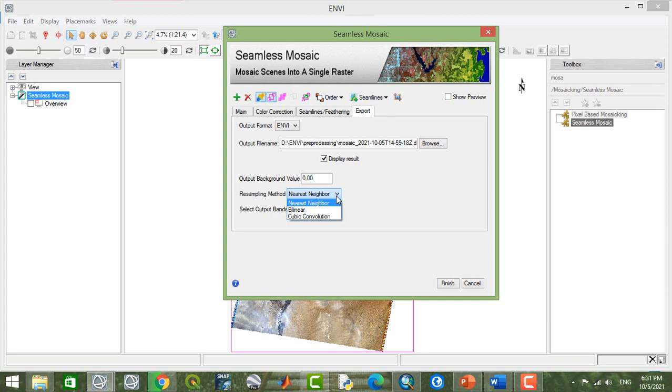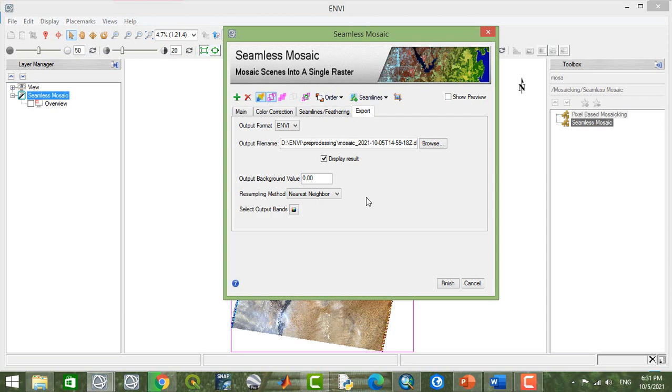And the method of mosaicing will be nearest neighbor, bilinear, cubic convolution. About each of them, if you have any problem about the basics of this, this is actually part of the theory of image processing that you can check on Google.